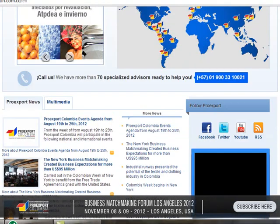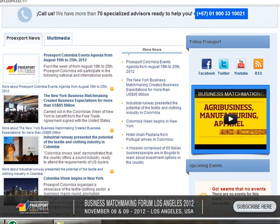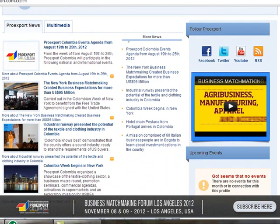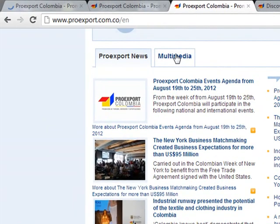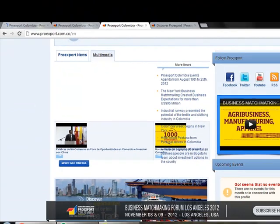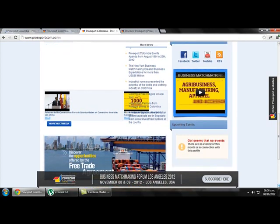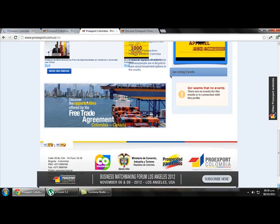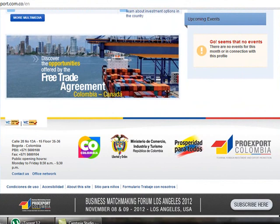If we scroll down we will find ProEdSport News — not just about the entity but also news about exporting. Here we have a multimedia section where we can find videos and speeches. If we scroll further down we find a link about the free trade agreements that Colombia has with other countries, and here the contact information of ProEdSport.